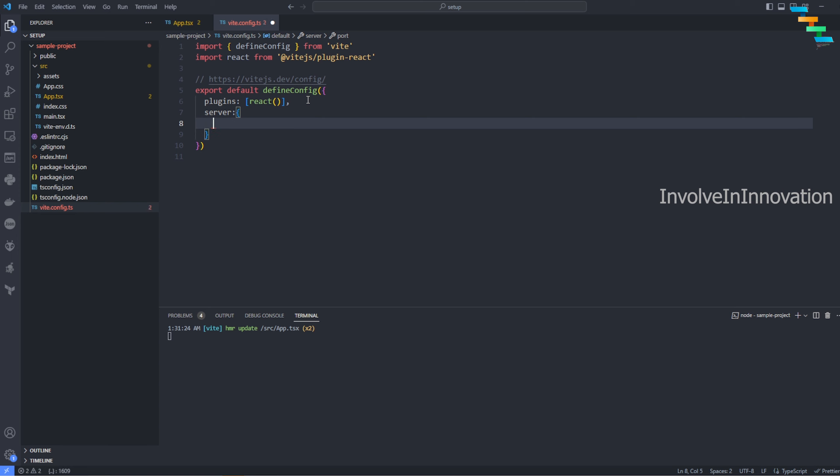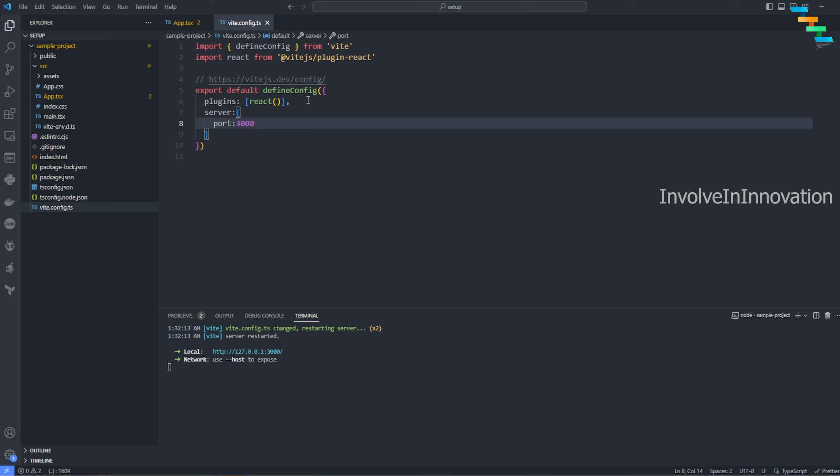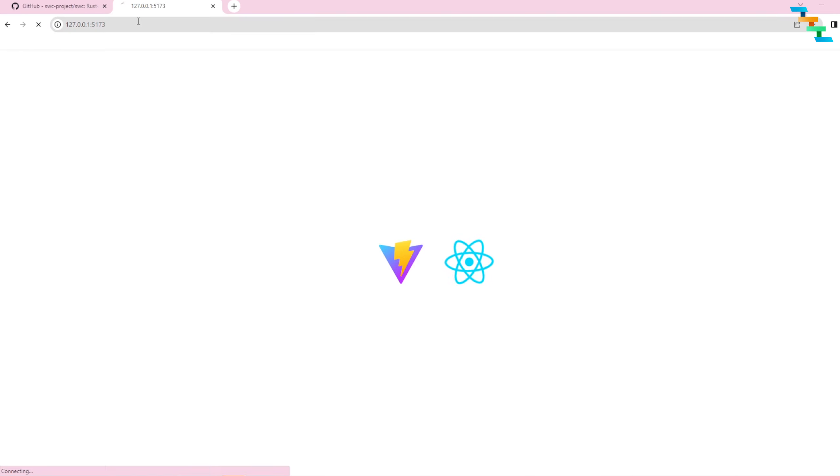Here I'm just going to select port. Instead of 5173 you can enter anything of your choice. Here I'm just entering 3000 and then save. Once you save this you can see it is very instantaneously changed. Now no longer the application is running in port 5173 - it got changed to 3000.